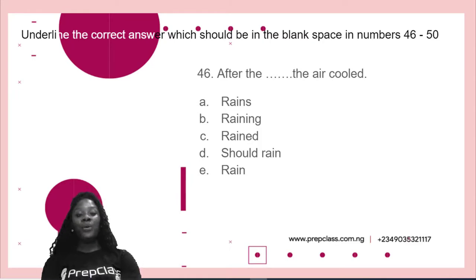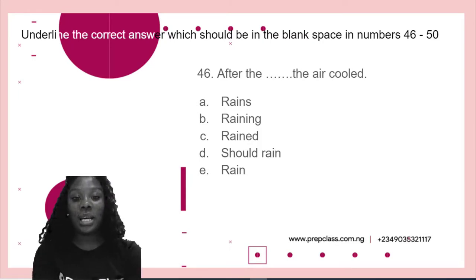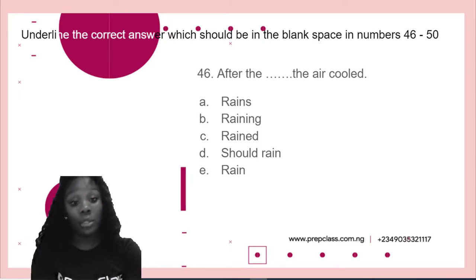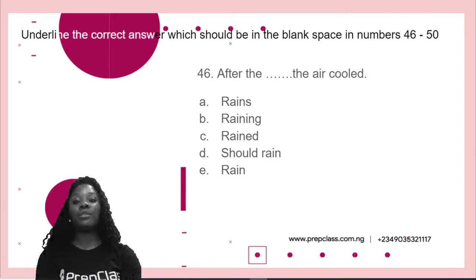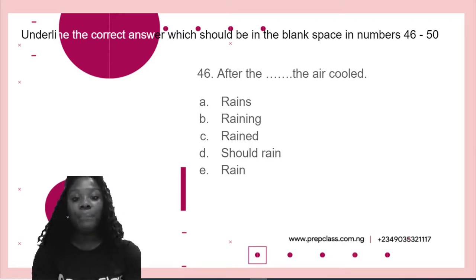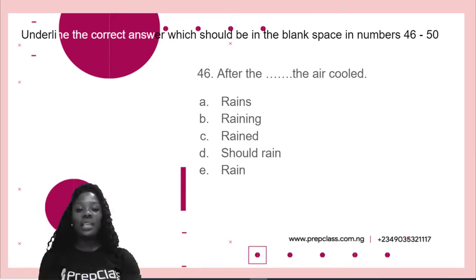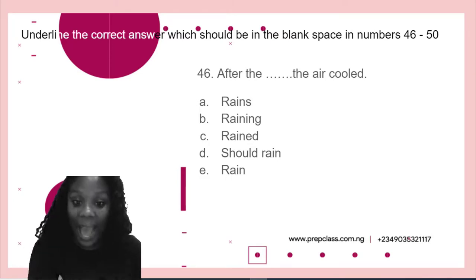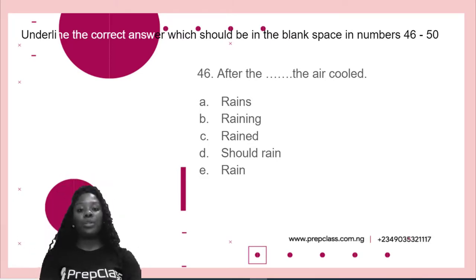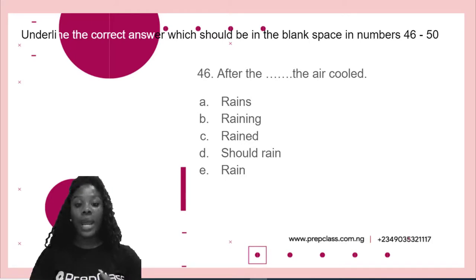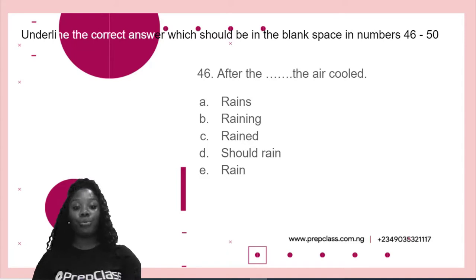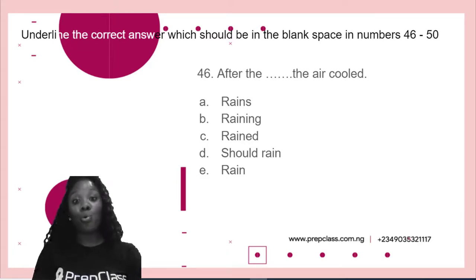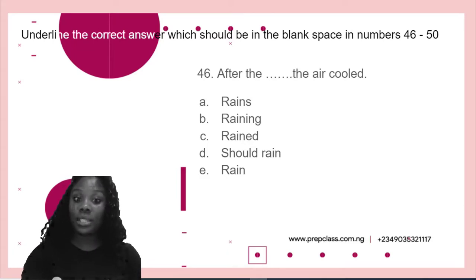So, the 46th question says — the instruction here says underline the correct answer, which should go in the blank space in numbers 46 to 50. Our 46th question says: after the dash, the air cooled. Option A: rain. Option B: raining. Option C: rain. Option D: should rain. And option E: rain. Which is it?